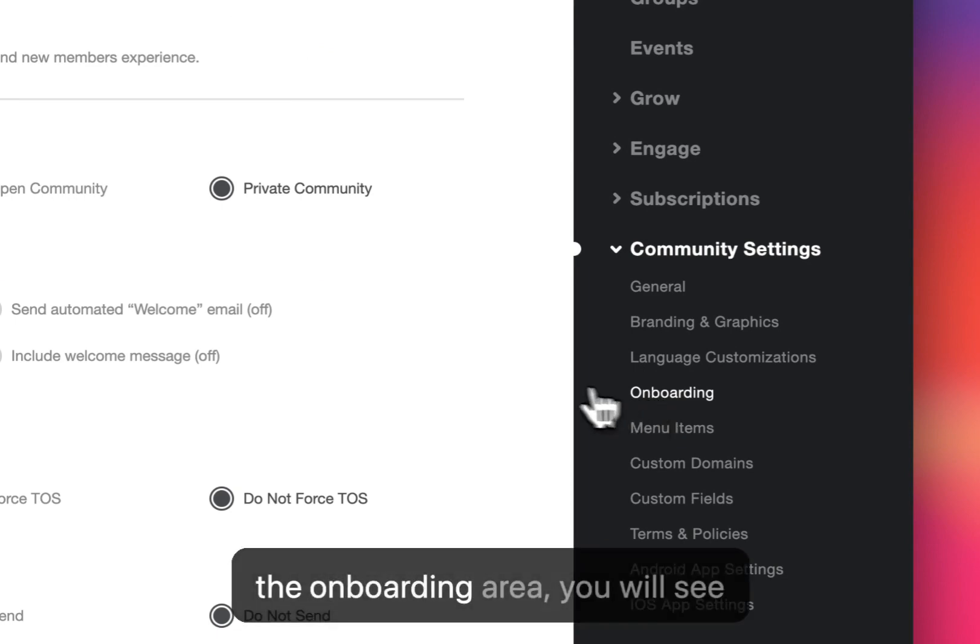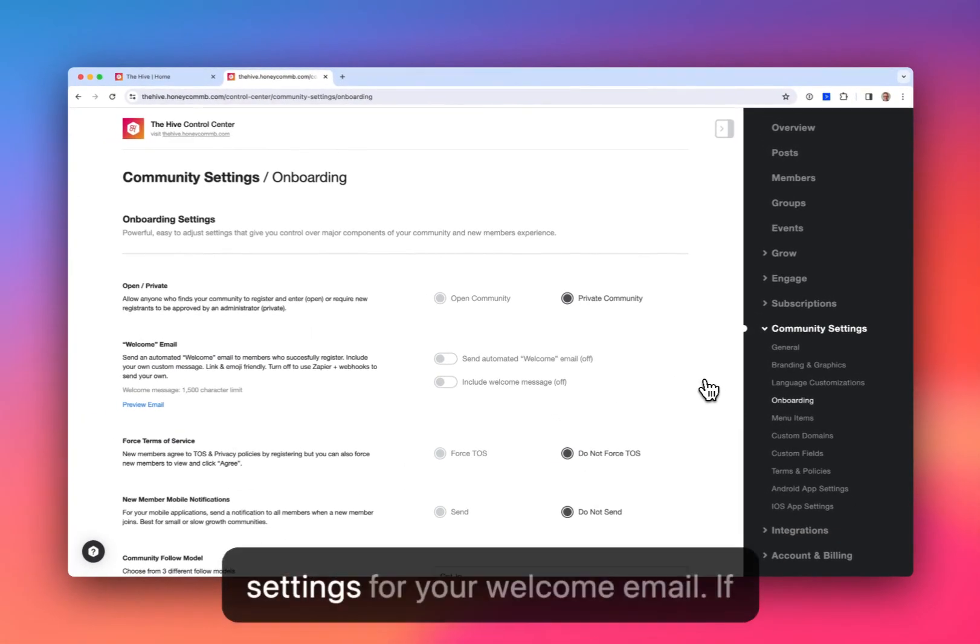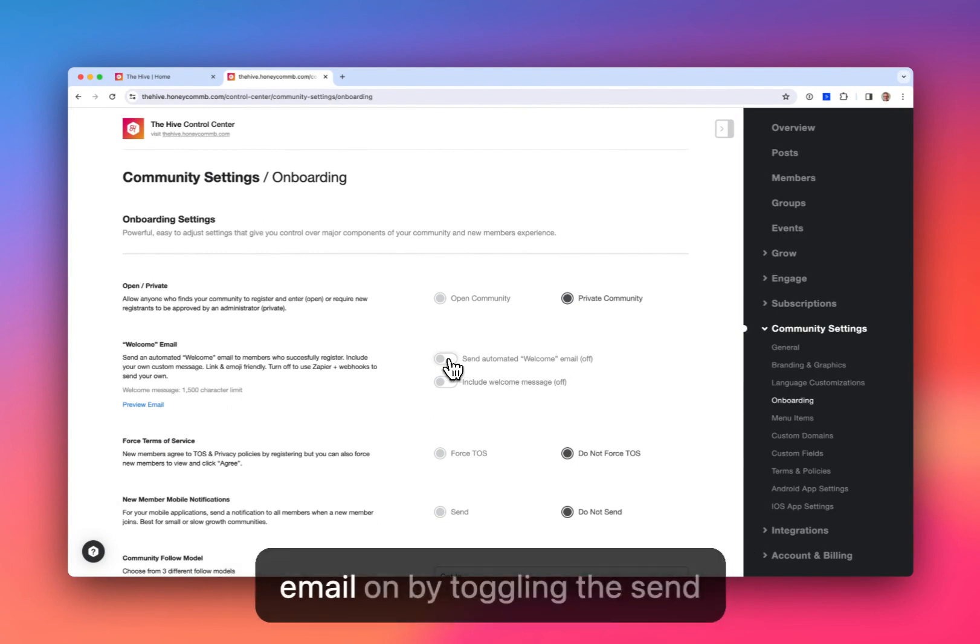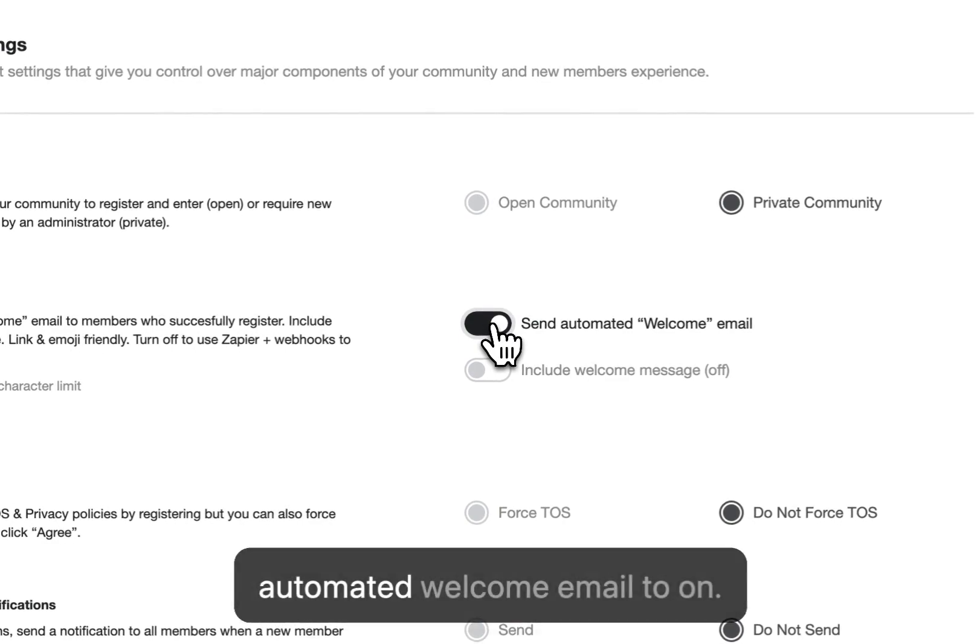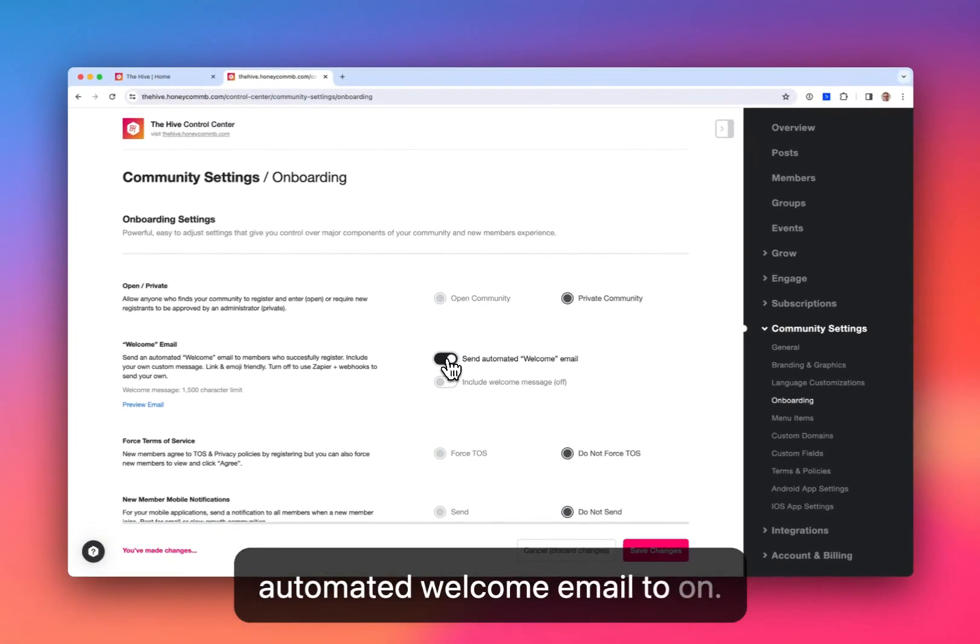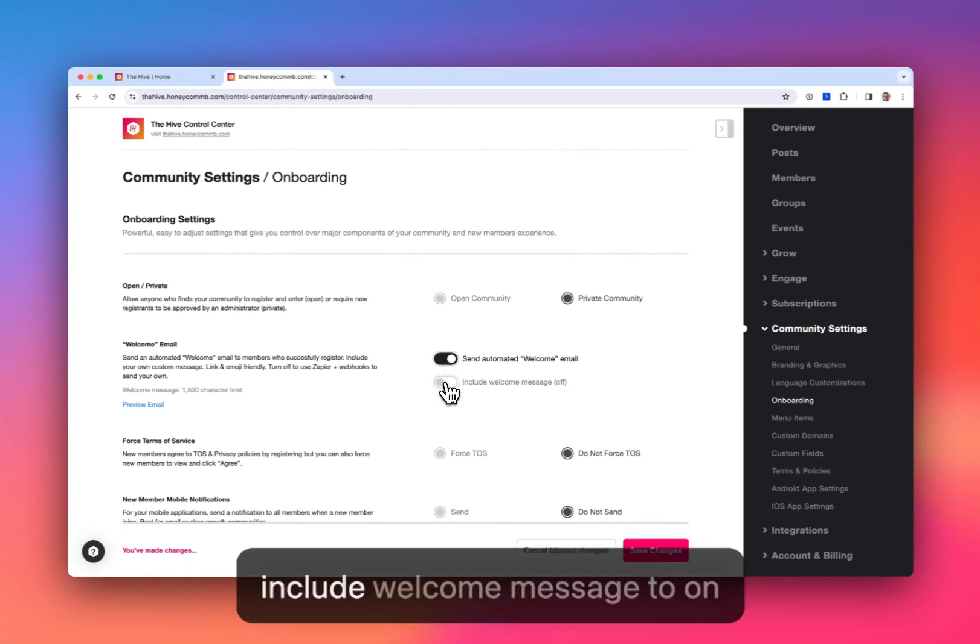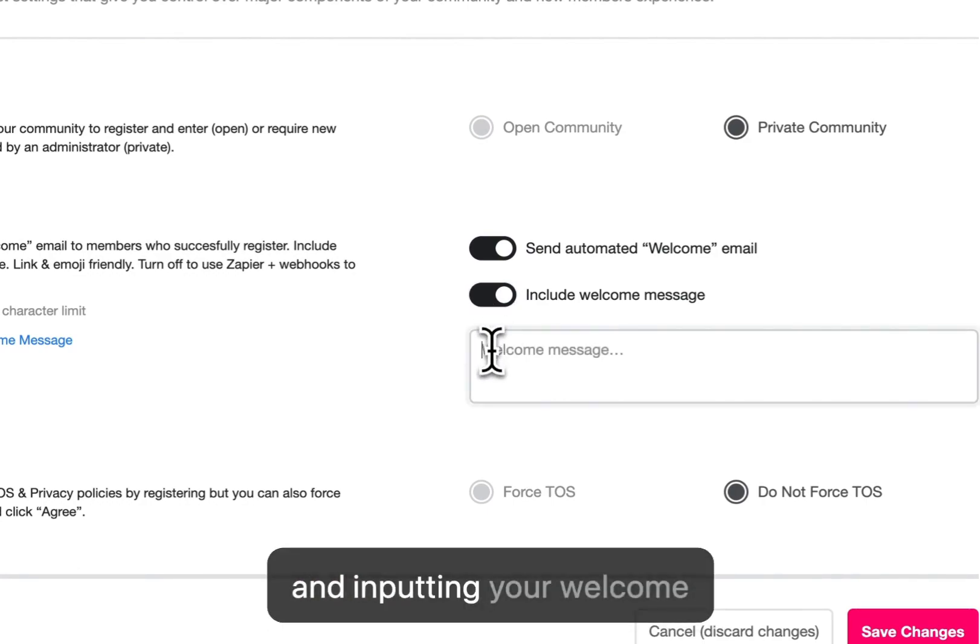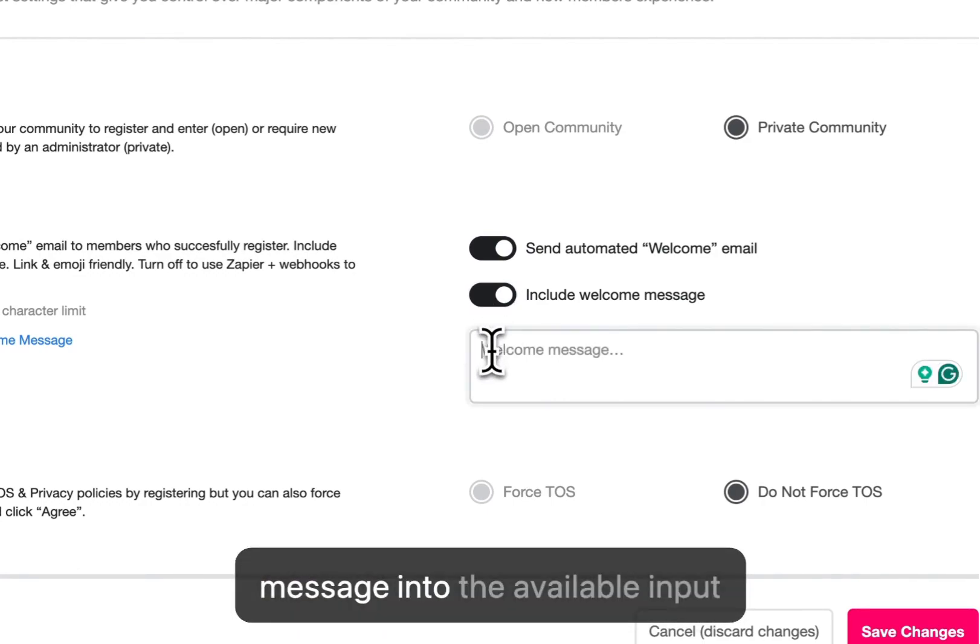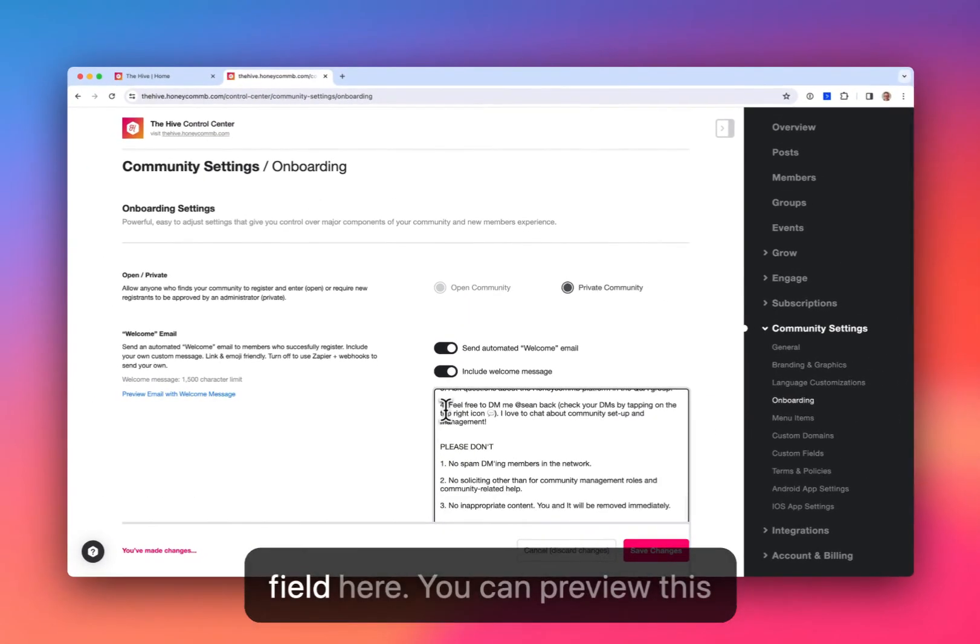In the onboarding area, you will see settings for your welcome email. If it's off, you can turn the welcome email on by toggling the send automated welcome email to on. And you can include a custom welcome message by toggling include welcome message to on and inputting your welcome message into the available input field here.